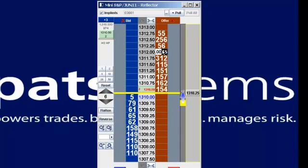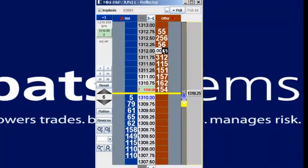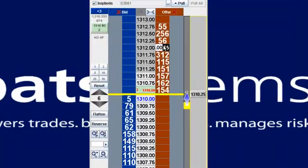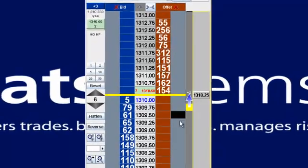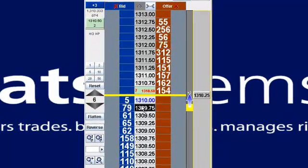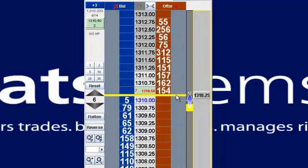In this example, I'm using the Mini S&P June 11. As you can see, there's a 1310 bid offered at 13.5, separated by this yellow line here.